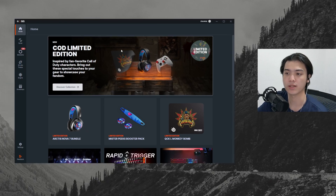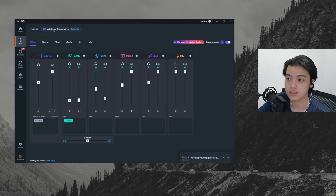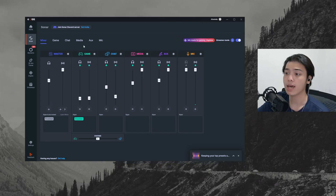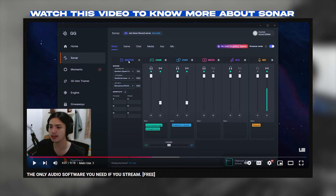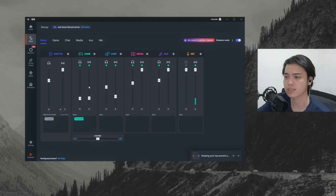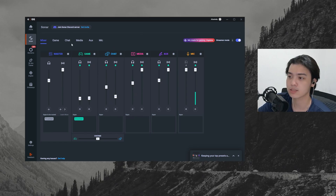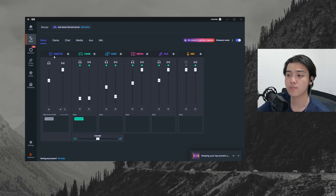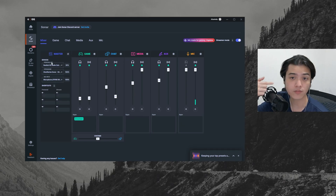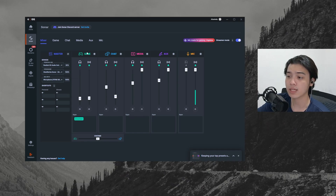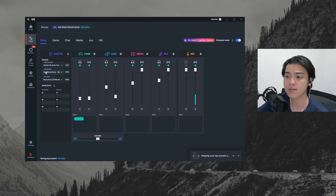Head over to the Sonar GG tab, make sure Streamer Mode is on, and you'll see all your audio here. Game audio shows what you hear on your headphones and what the stream or second PC would hear. Discord, browser, and other sources appear here too, along with your microphone connected to the gaming PC. Go to the gear icon: under Personal Mix, set your headphones or IEMs, and under Mic Input, set your microphone.